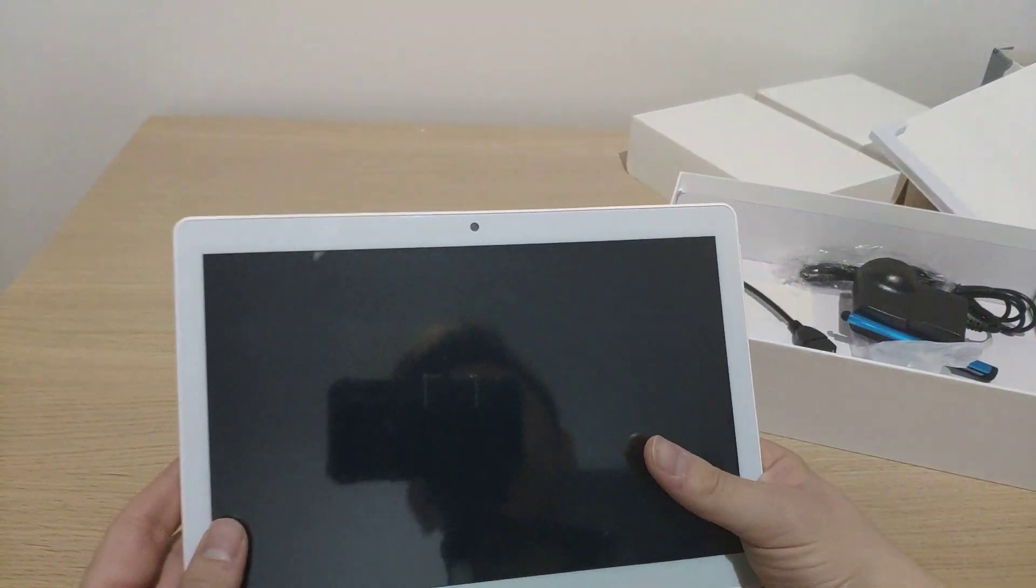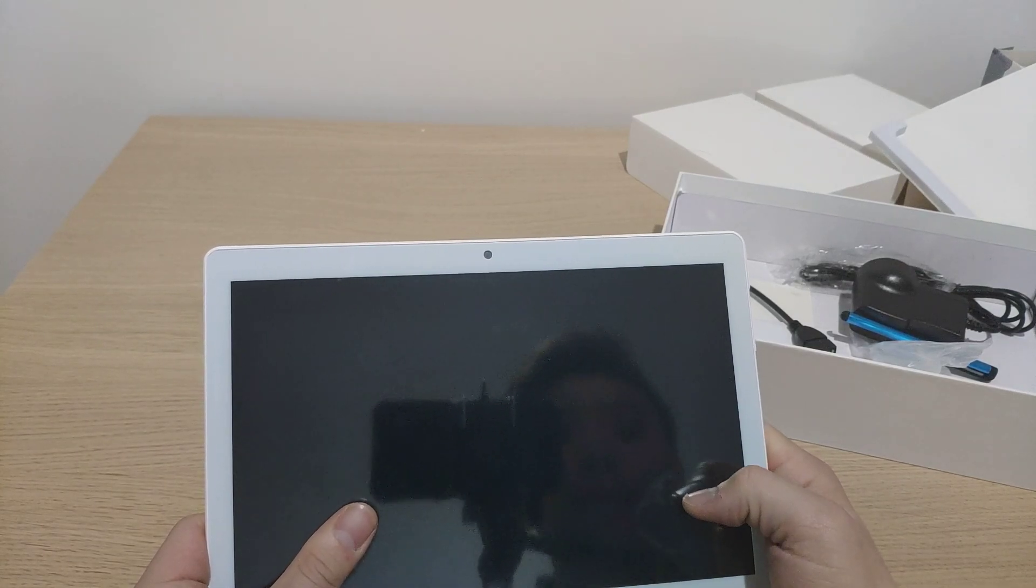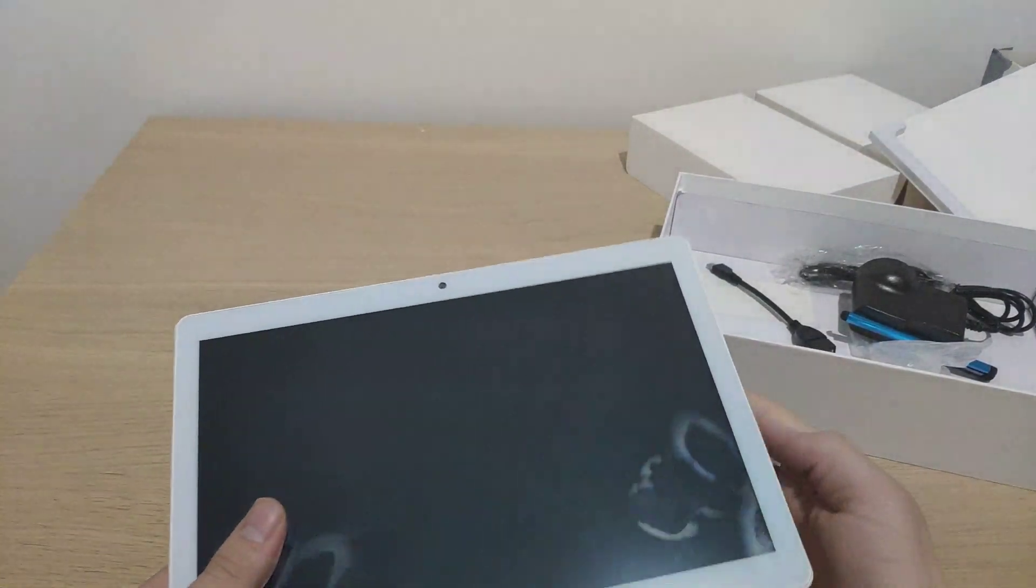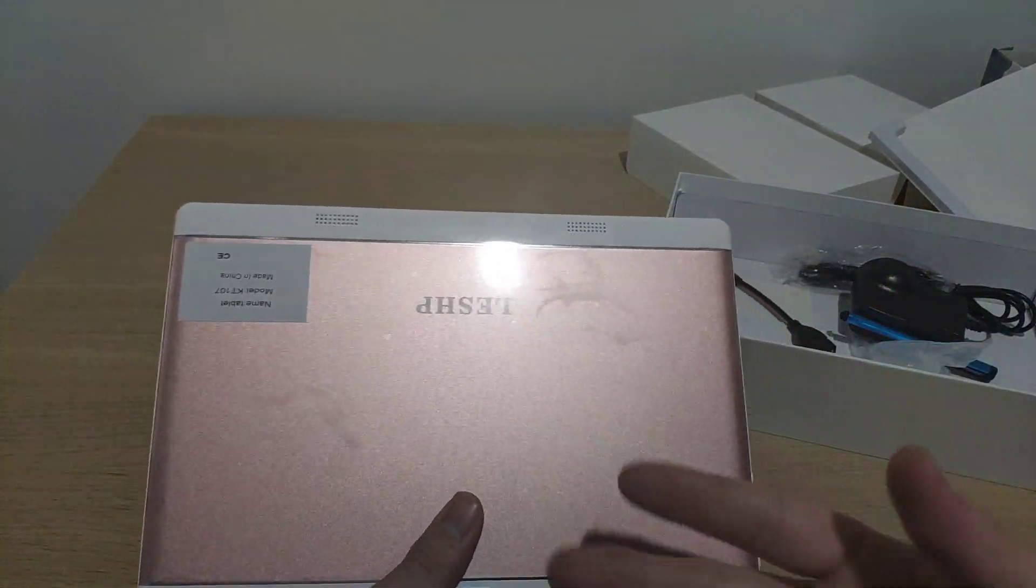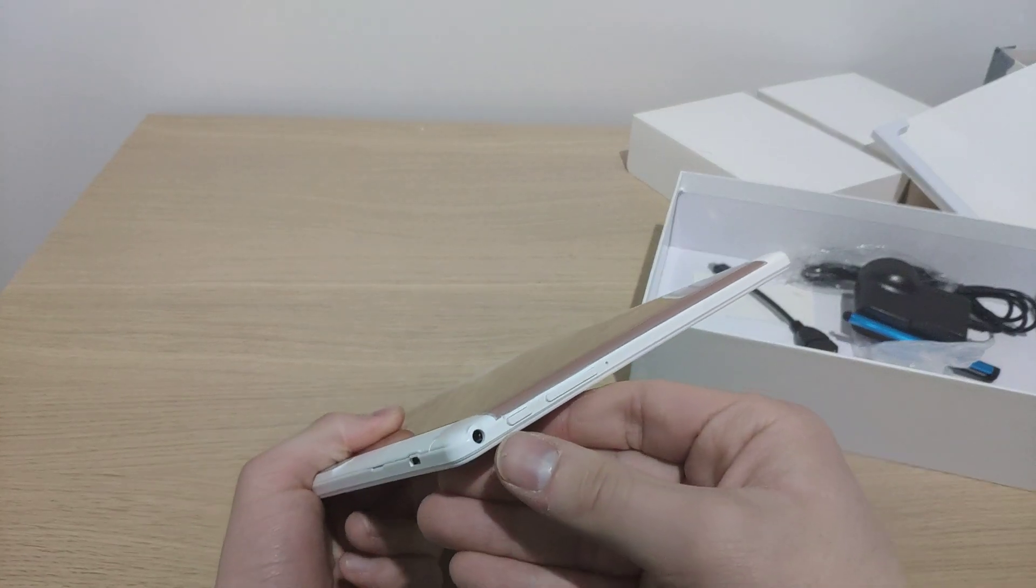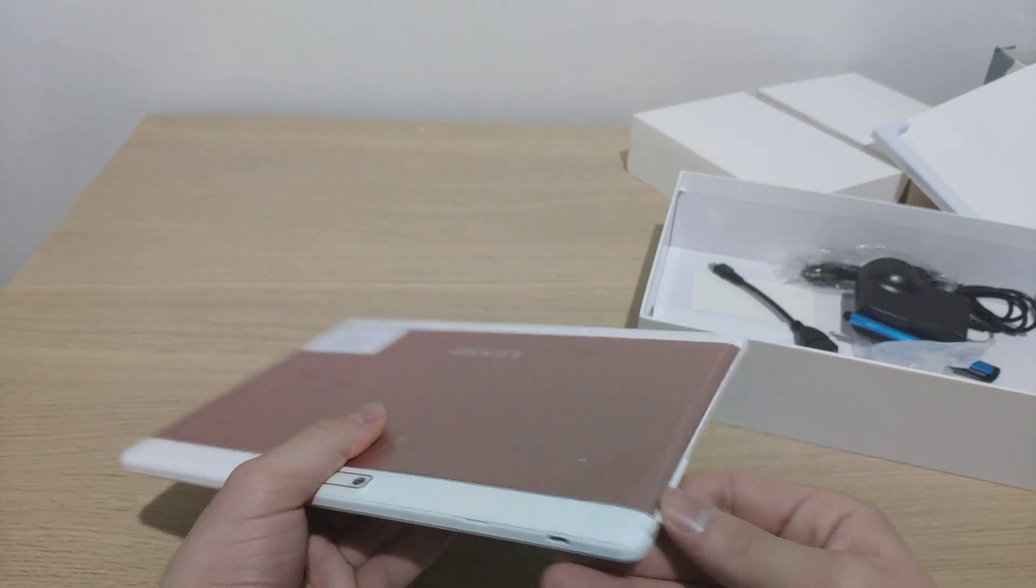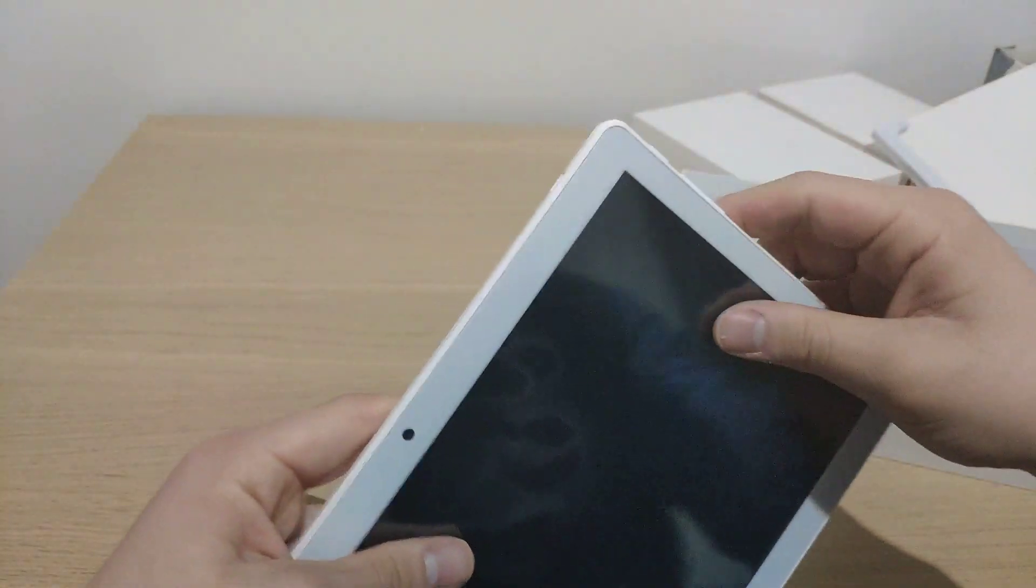So this is the tablet itself. The front is actually glass or plastic, I'm not sure. But that's cold. The back is aluminum. And you have a headphone jack, which most of them don't even have. Let's try power it on.